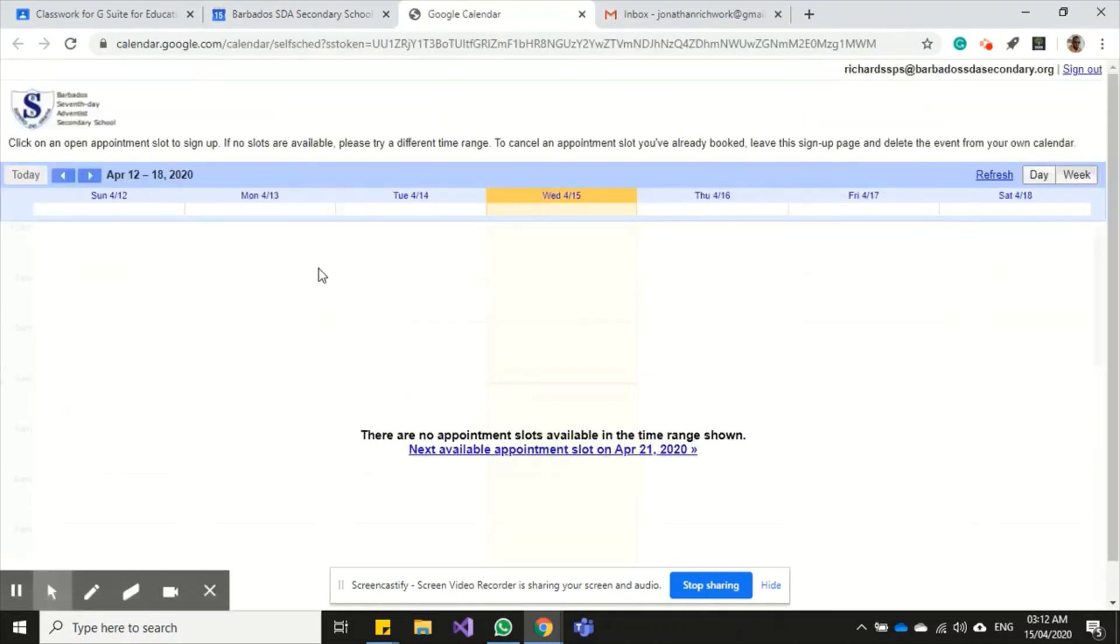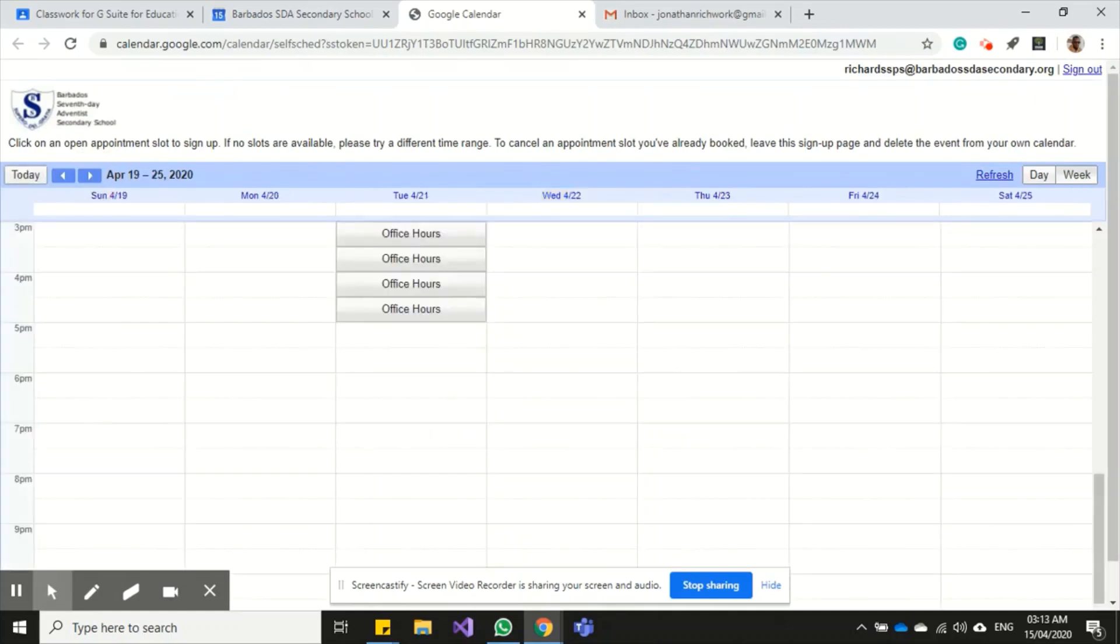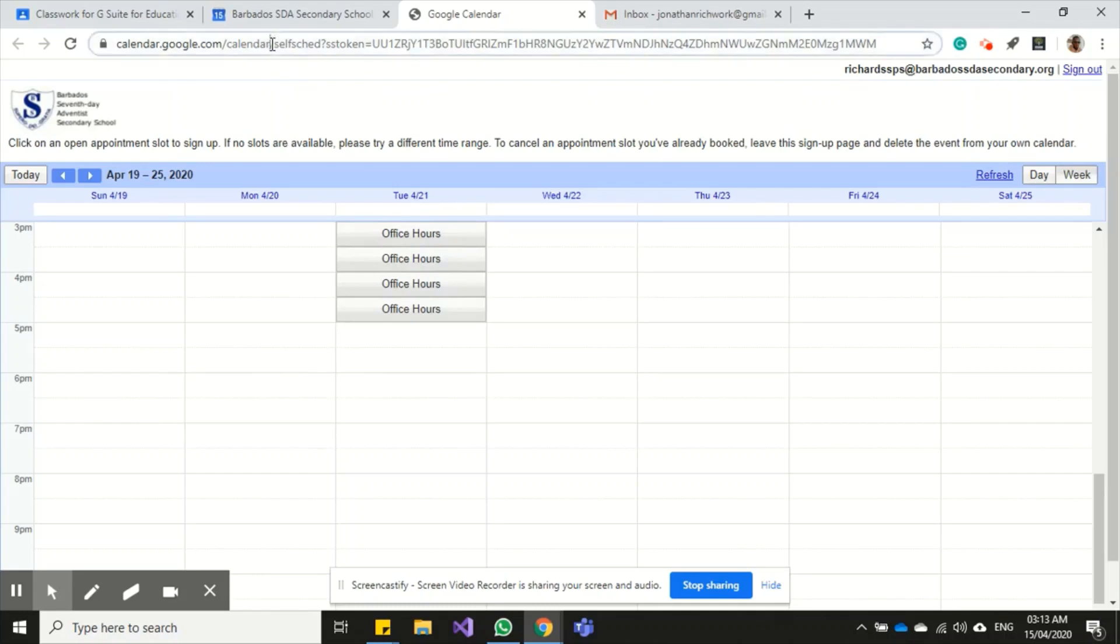Now I set it for the week of the 21st, so I would want to go to 'next' here, and I'll be able to see the slots that the parents can book.